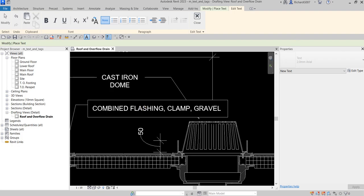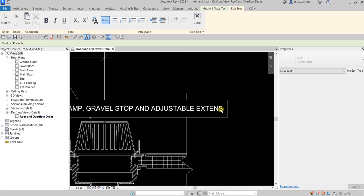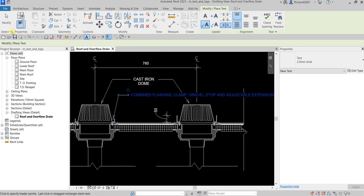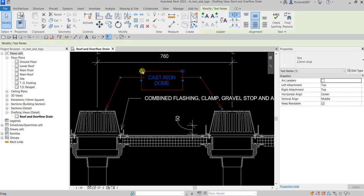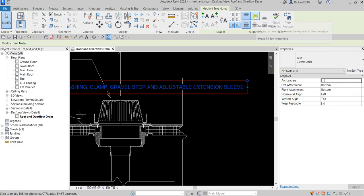Let me copy from the exercise. The text reads: 'gravel stop and adjustable extension sleeve'. Click outside and then select Modify. I can adjust this, put it here, make it middle align and align center.